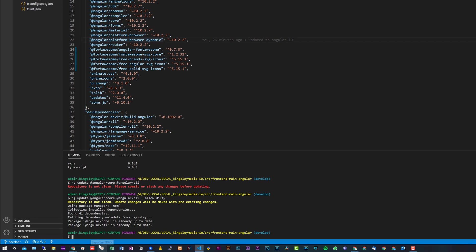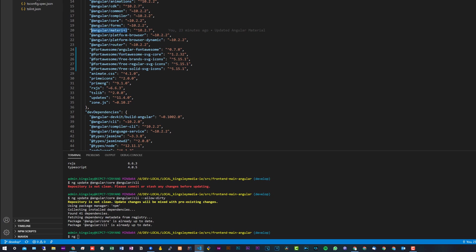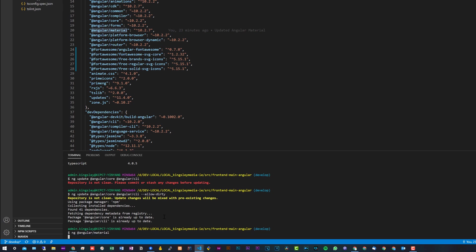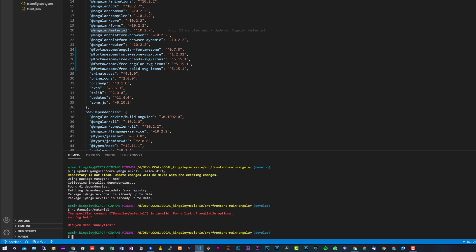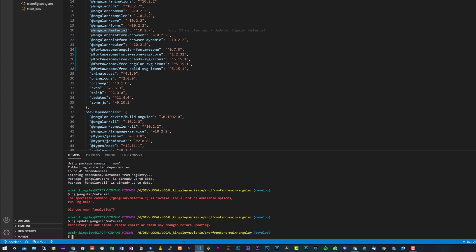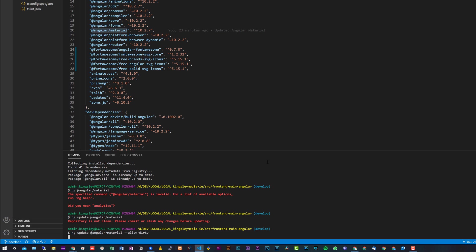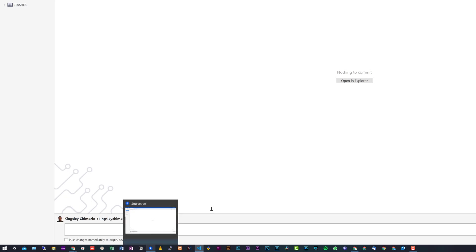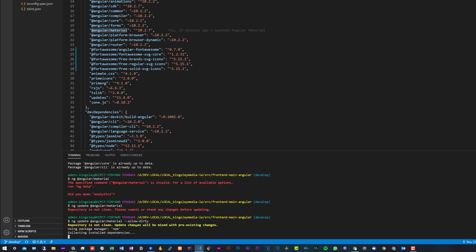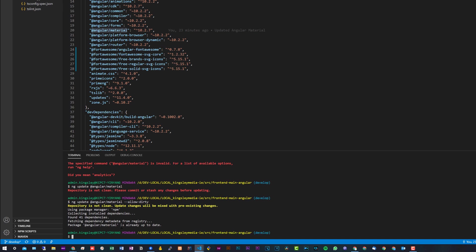Let's get back to Angular Material. It's pretty much the same thing: ng update, and then simply copy the name from the key-value pair in the package.json and paste that there. It should tell me I've already updated to the latest as well. And of course, again, I also add --allow-dirty, and you'll see that this should update. You can see it'll tell me that I'm already on the latest version.